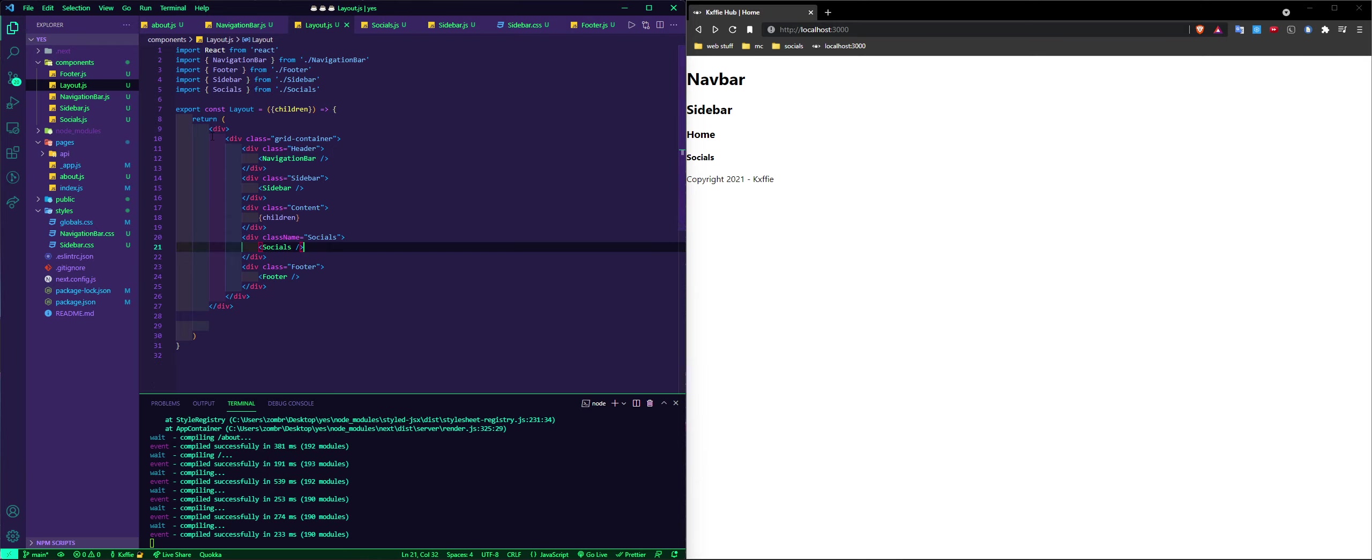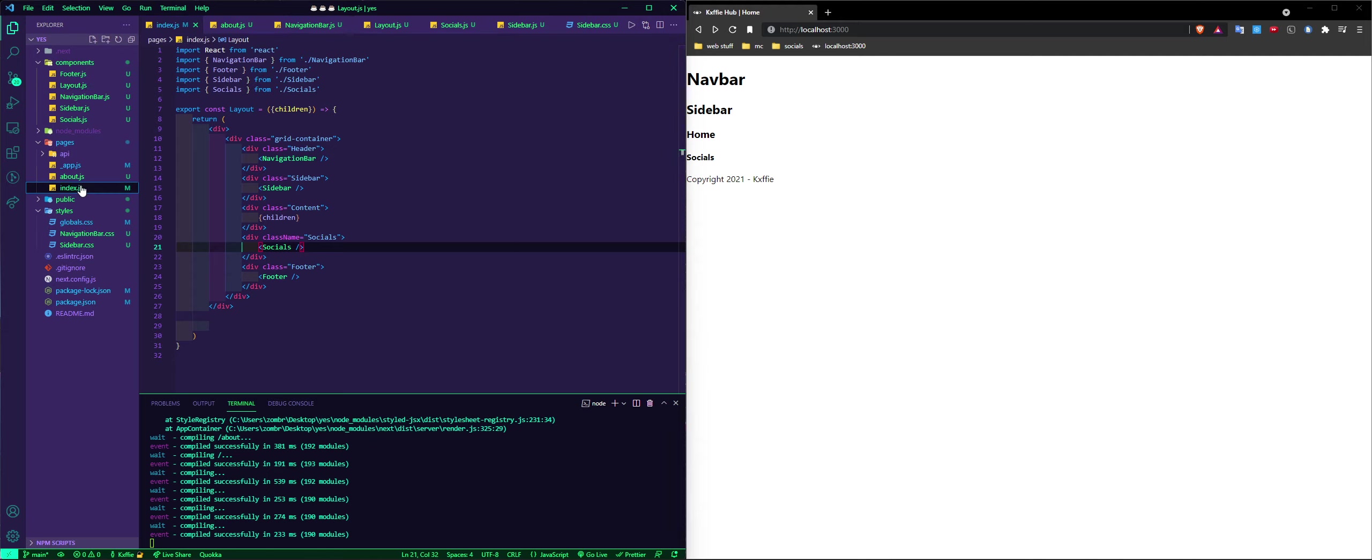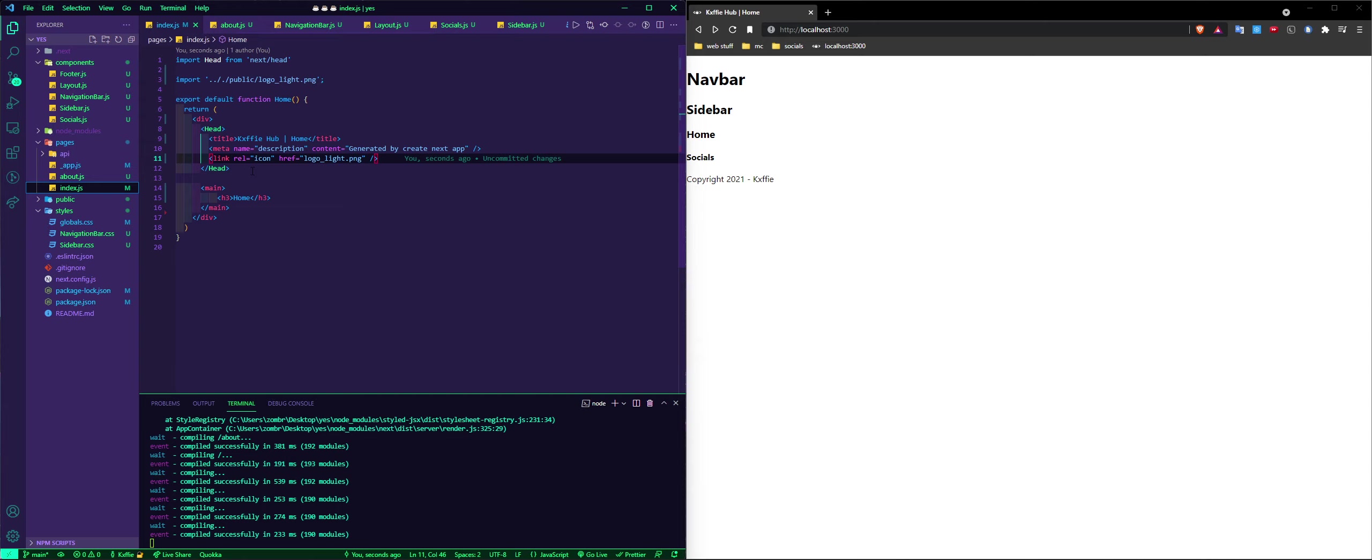If you wanted to make socials but you only wanted to show on some pages, you could go to the layout and put it on here for every page, or you can go to, let's say, the home page.